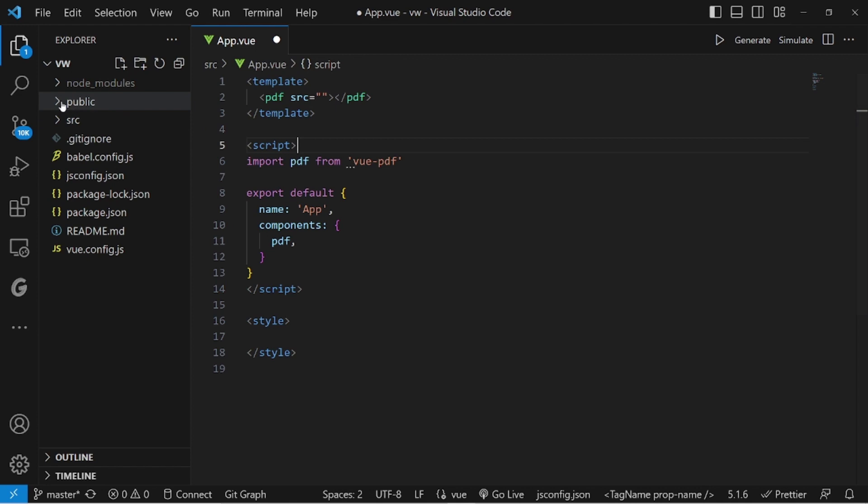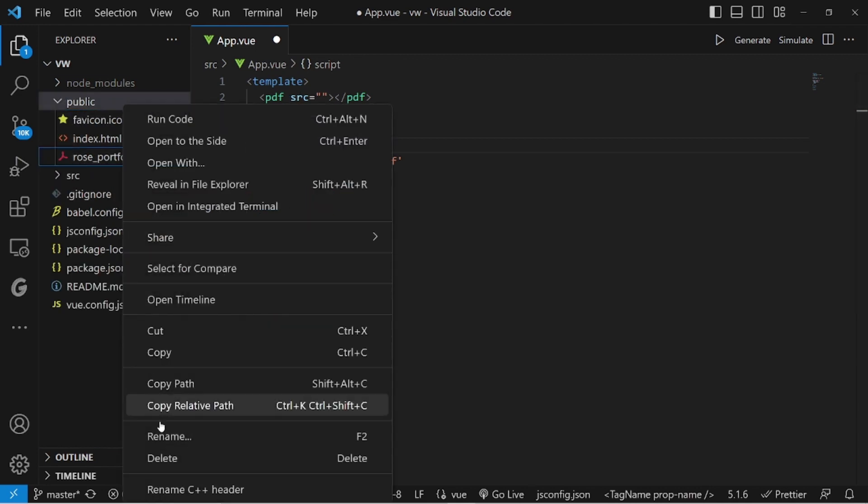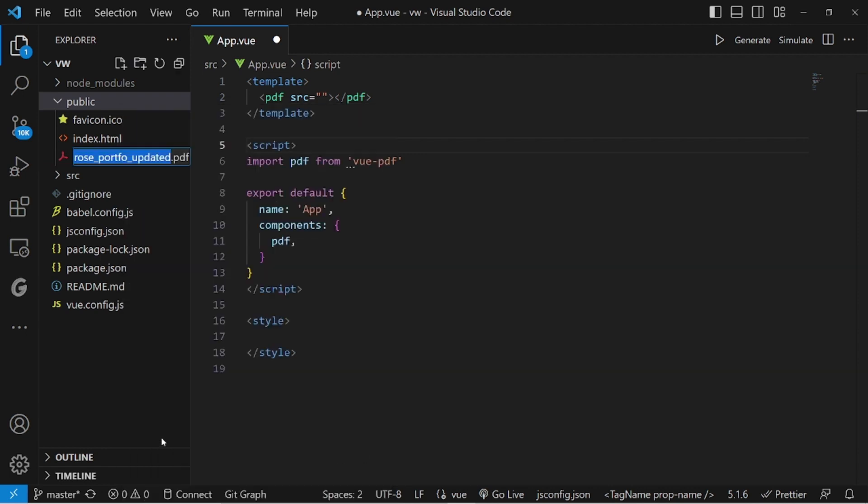I have already uploaded one here. So let me copy the name and paste it right here, dot pdf.